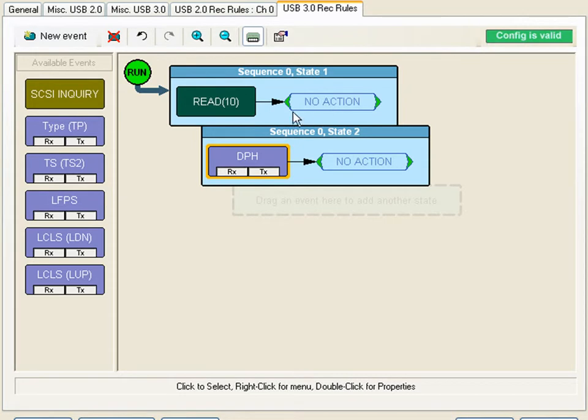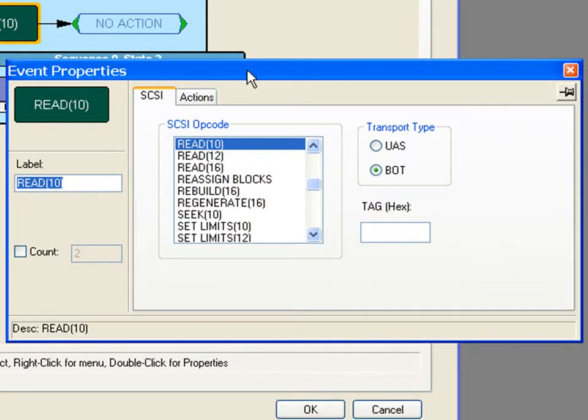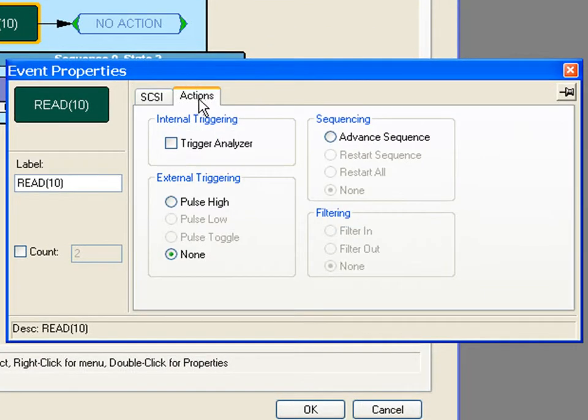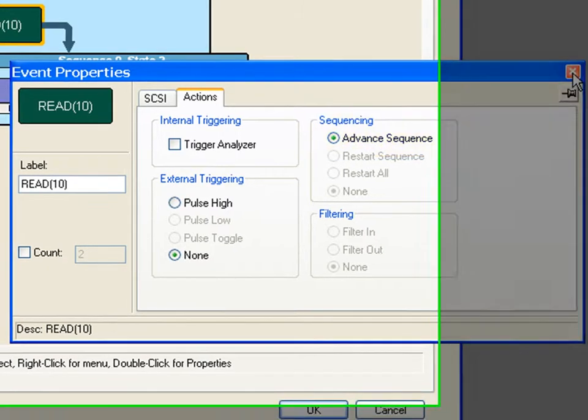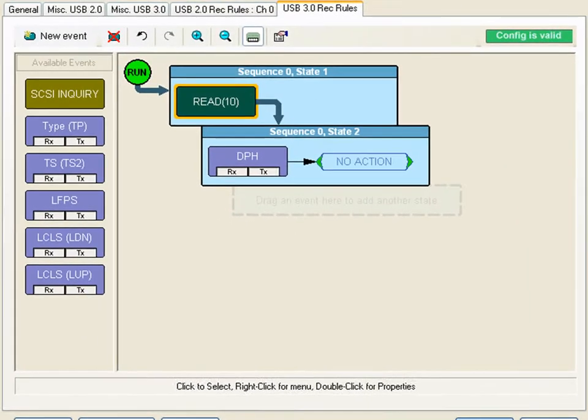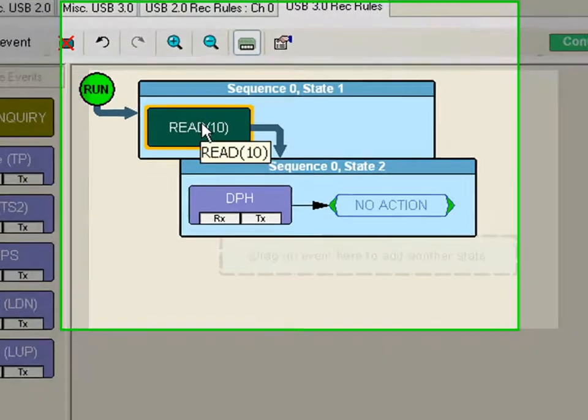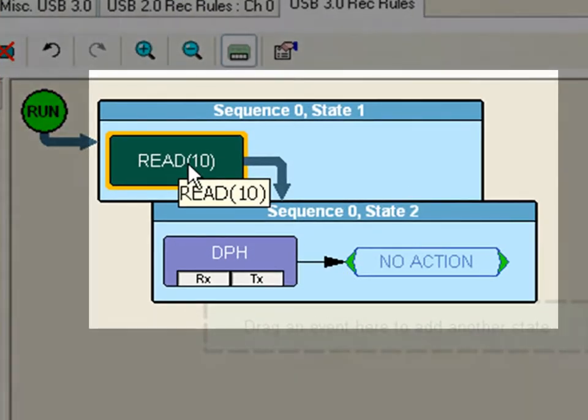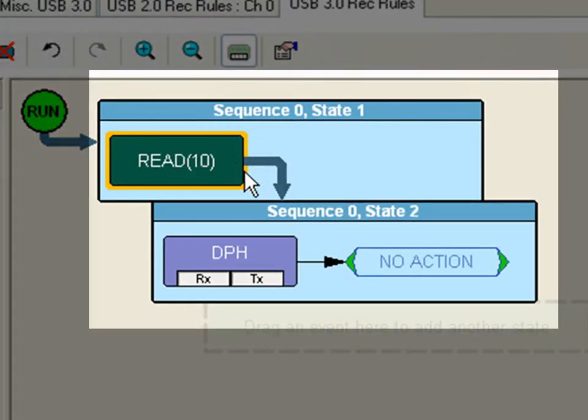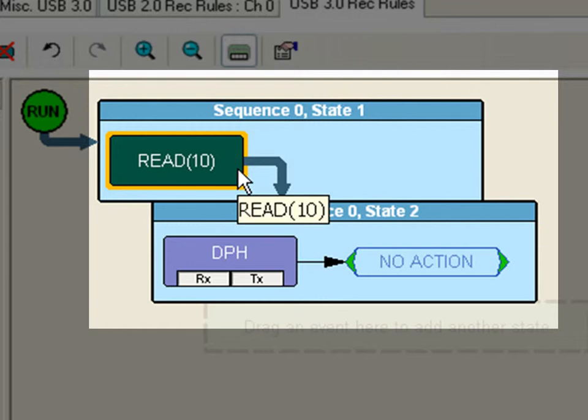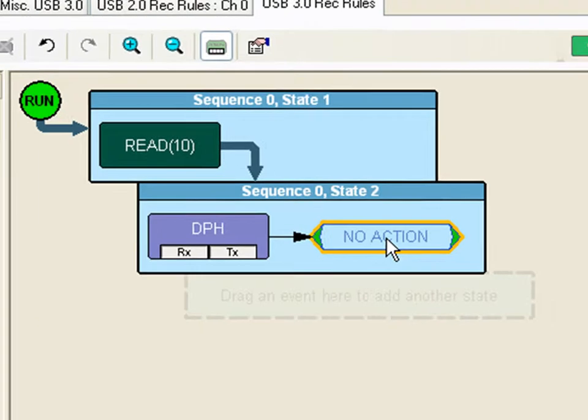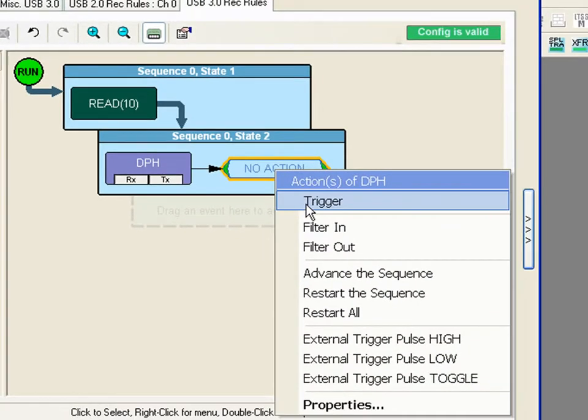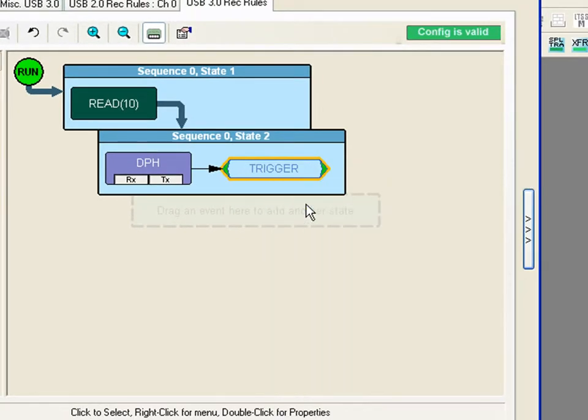I'll now go to the read 10 event and double click to open it. Go to the actions tab. Here you'll see advanced the sequence which I choose. Close the window. Now the analyzer has been instructed to wait for a read 10 and then advance the sequence to the next state. I can right-click and quickly choose to trigger.